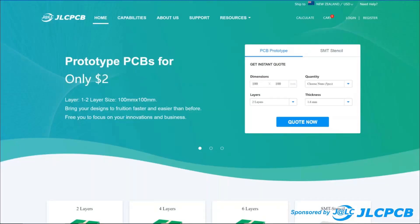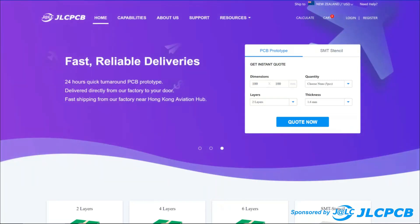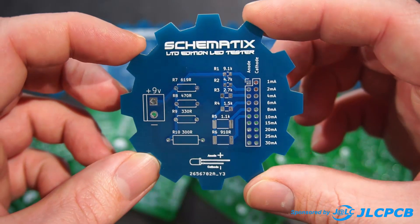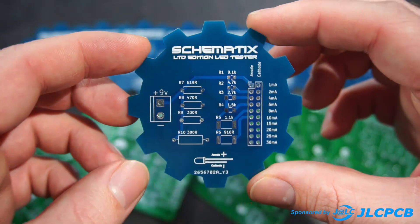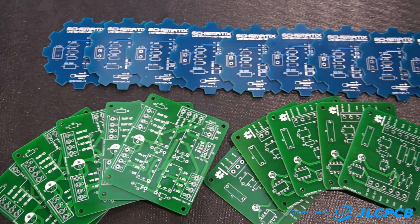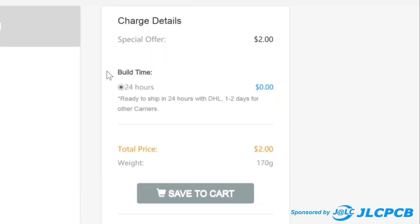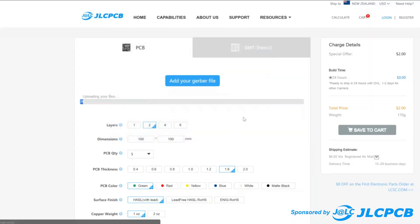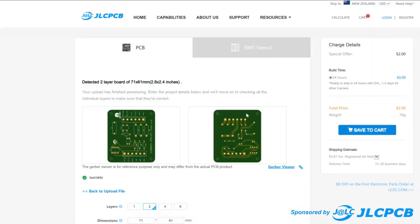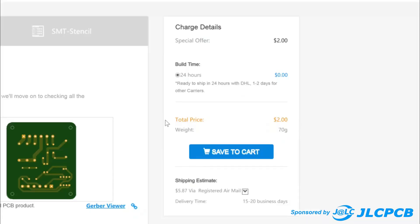This video is proudly sponsored by JLCPCB, who offer high quality PCBs at very affordable prices. They offer fast production time as quick as 24 hours from ordering to your order being shipped worldwide. And ordering is as simple as uploading your Gerber file and choosing your design preferences. Order 5 PCBs from as little as $2.